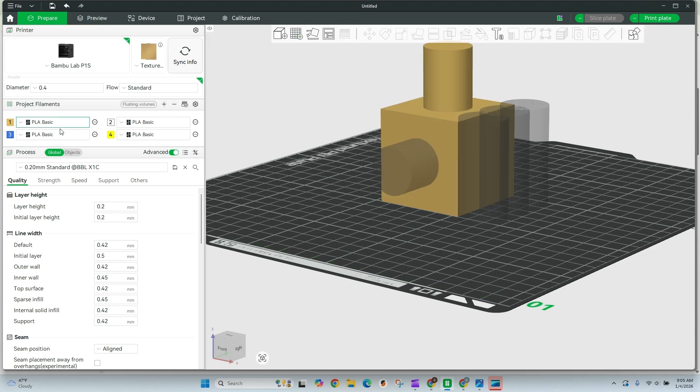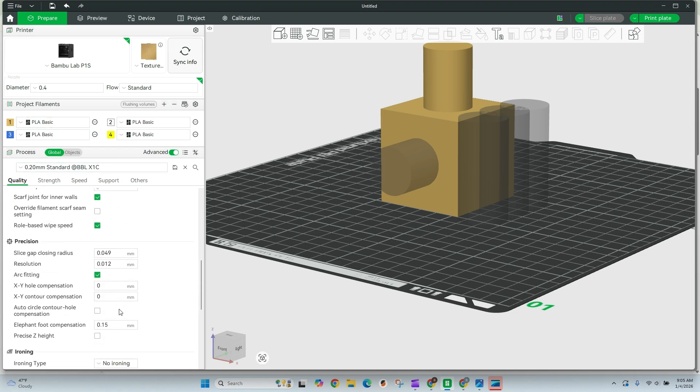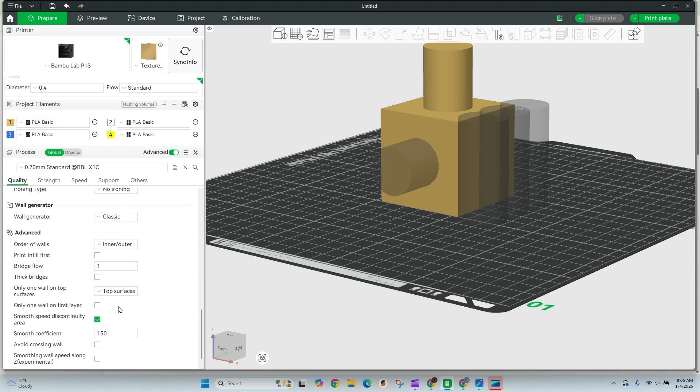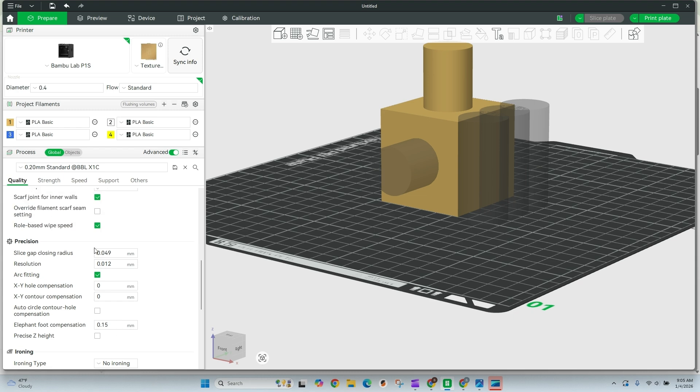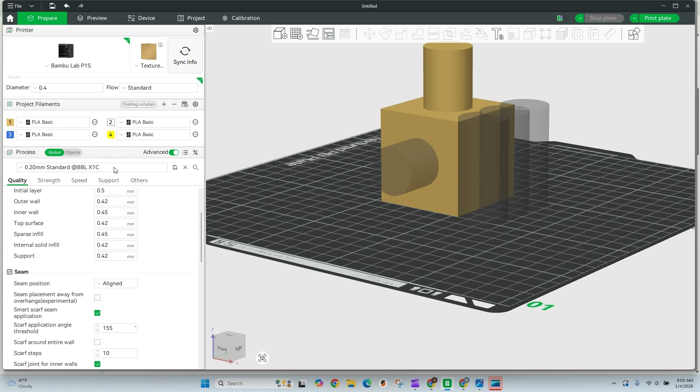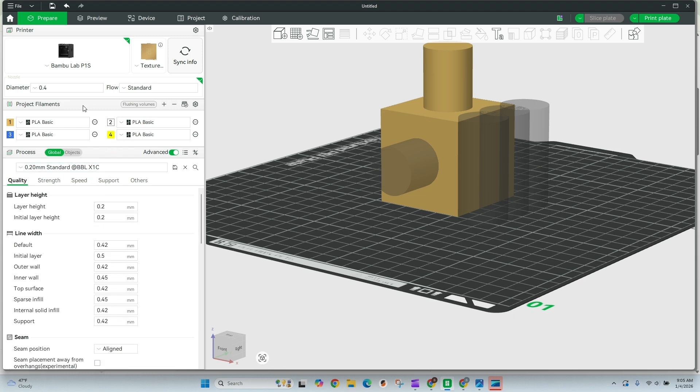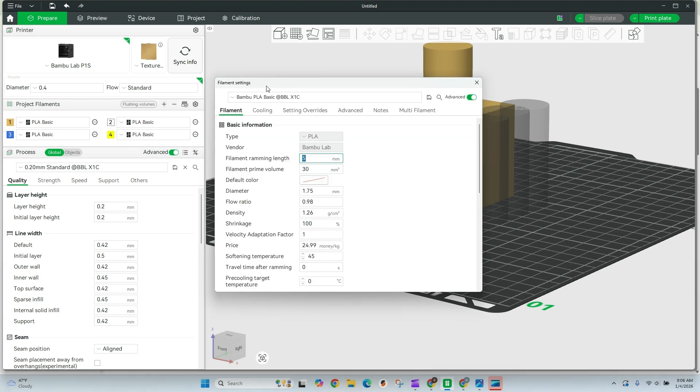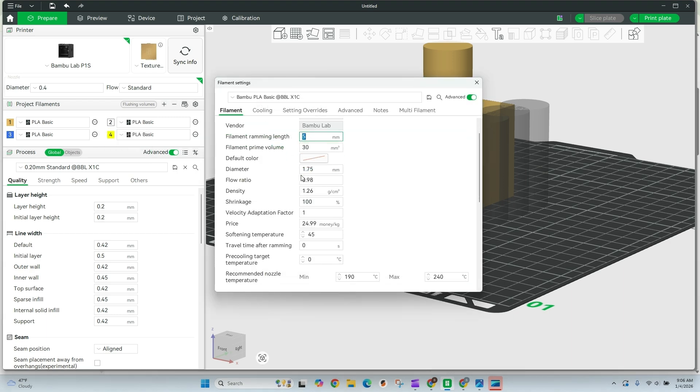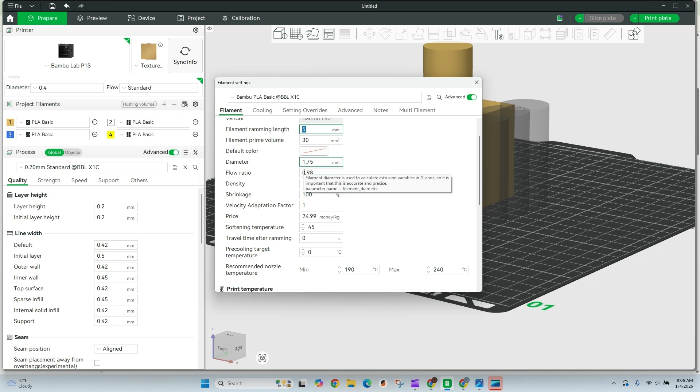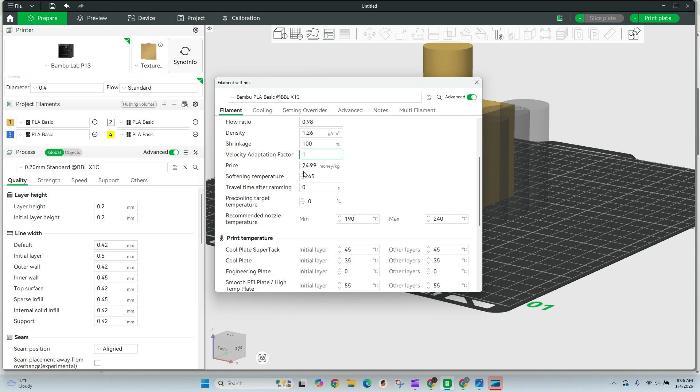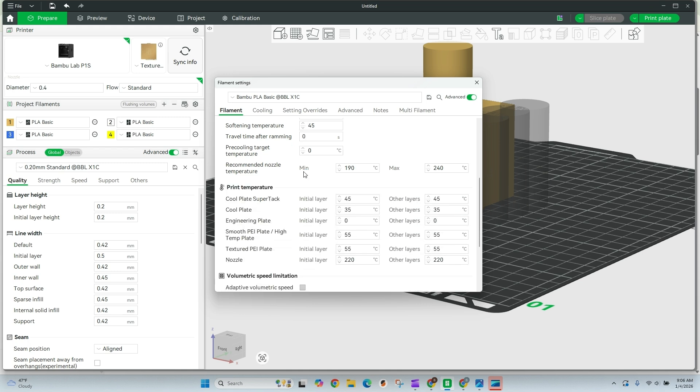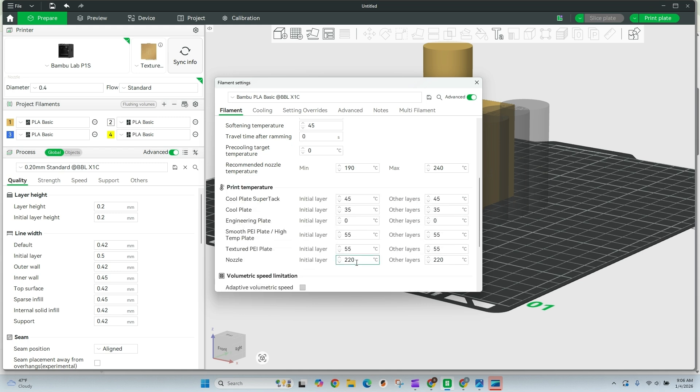Starting off, come back over to prepare. We're going to go to our PLA basic which is our standard settings that we printed that first copy on. And we're going to make some very simple adjustments that'll hopefully make big improvements. So first thing we're going to do is just edit this. We're going to create a new filament profile. And we're going to come down to our basic filament and adjust our nozzle.